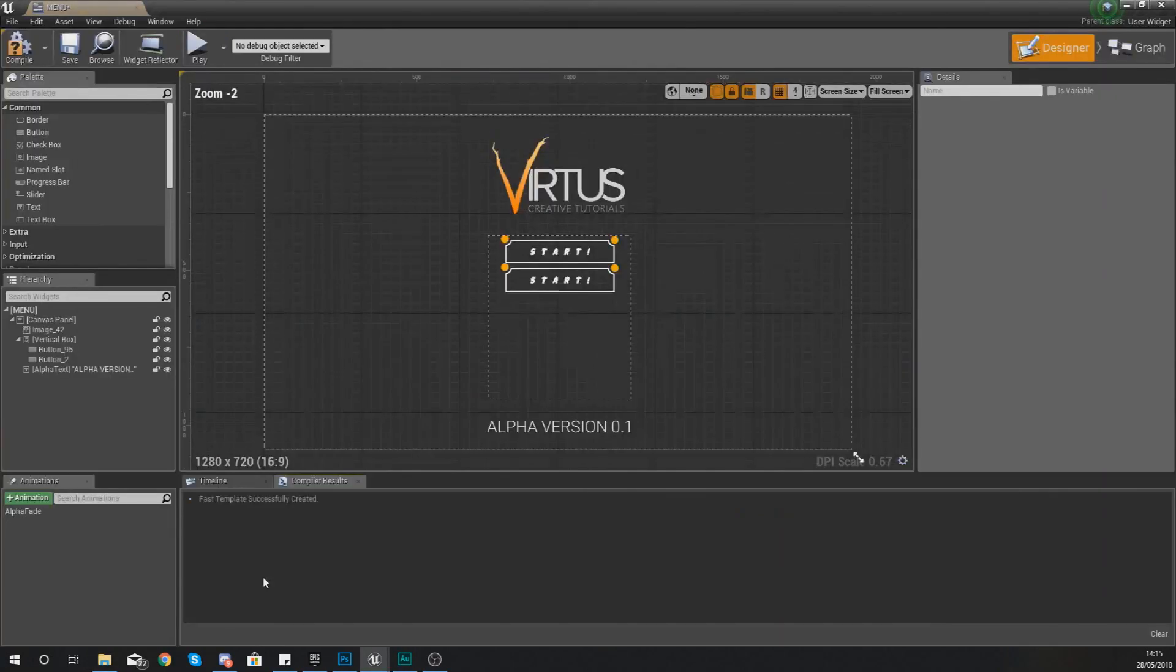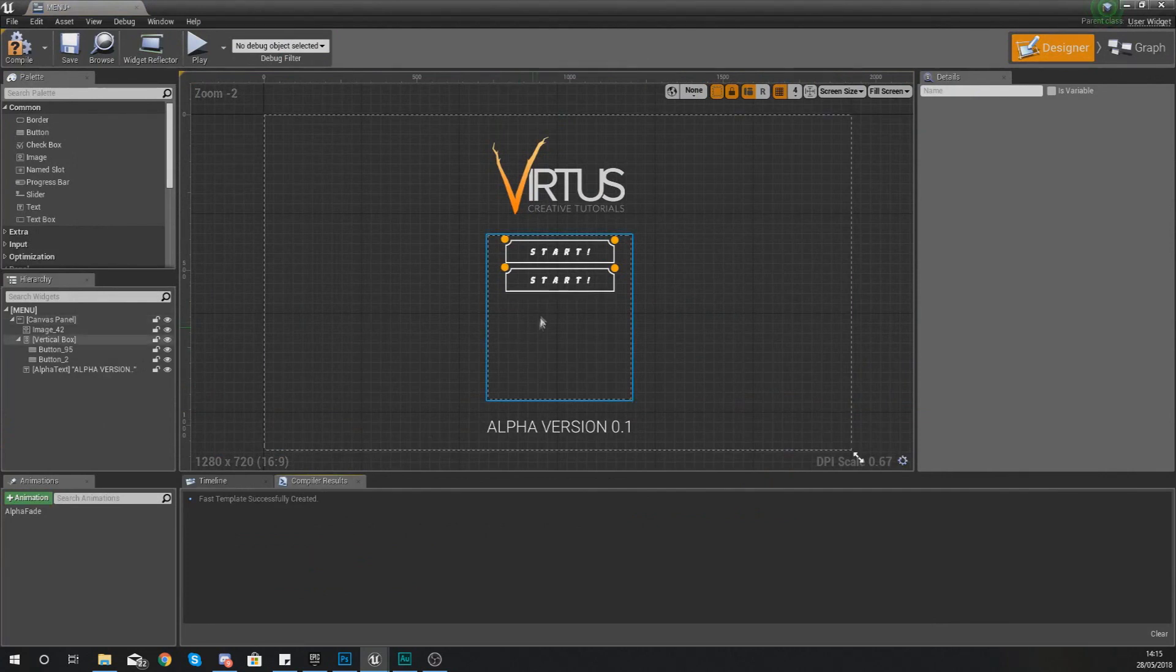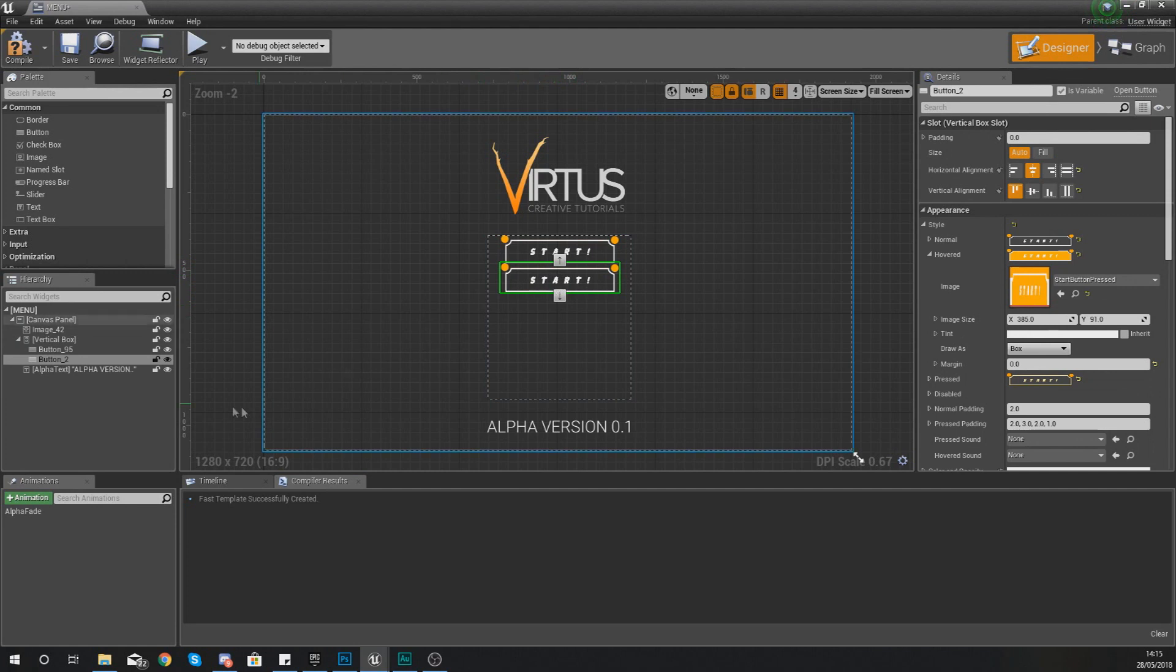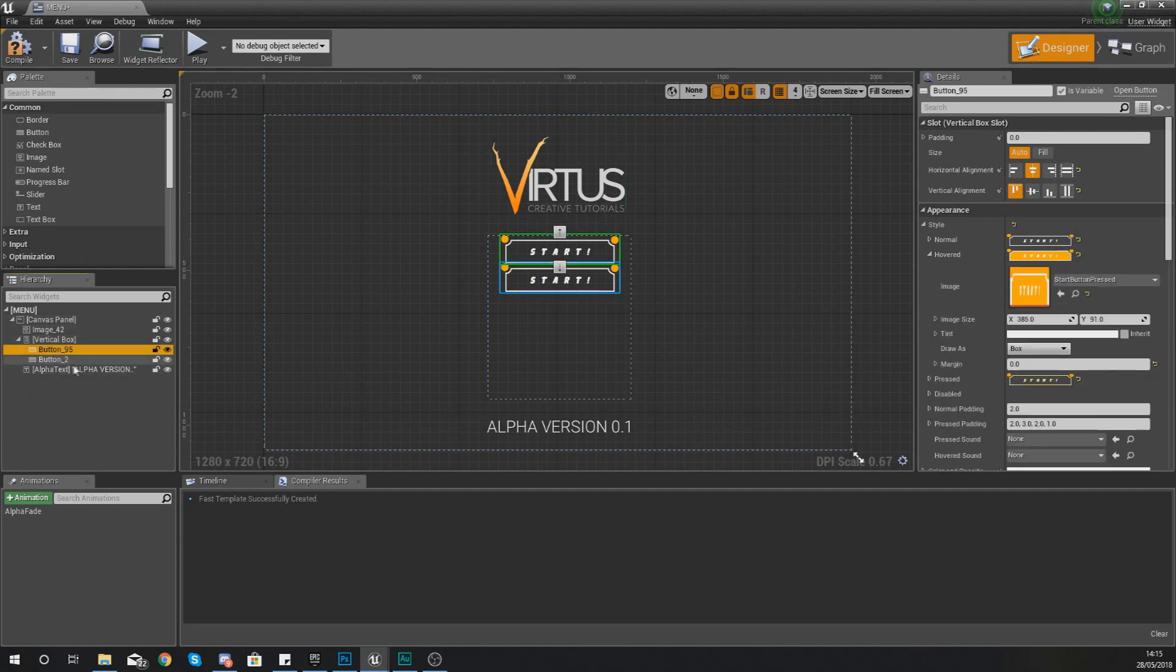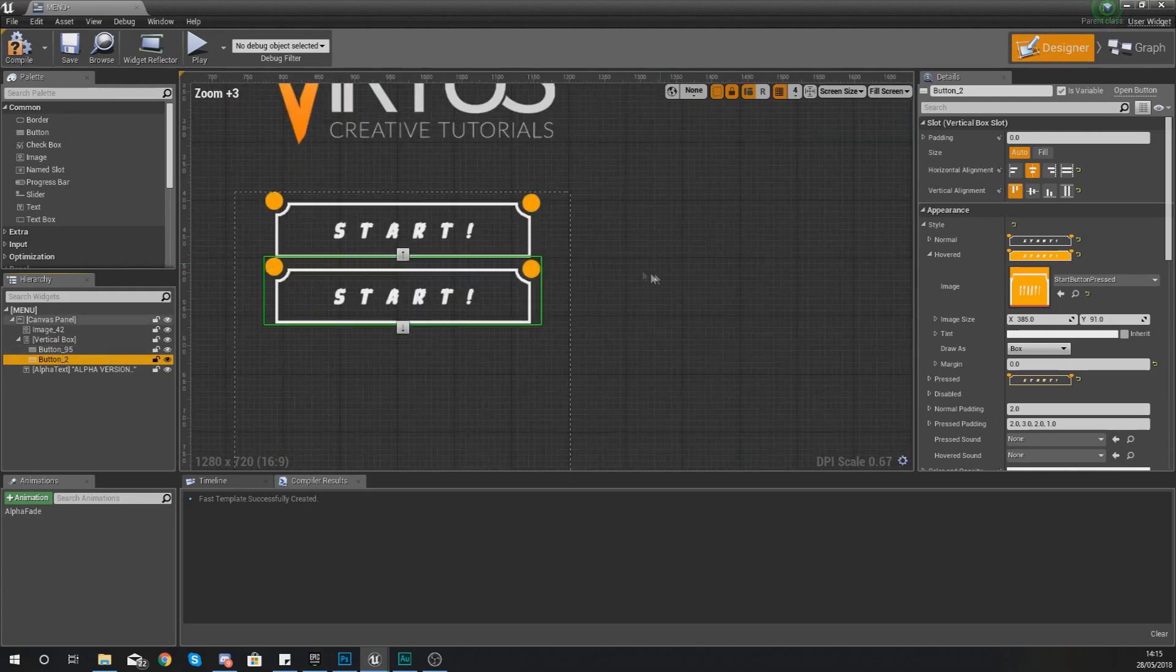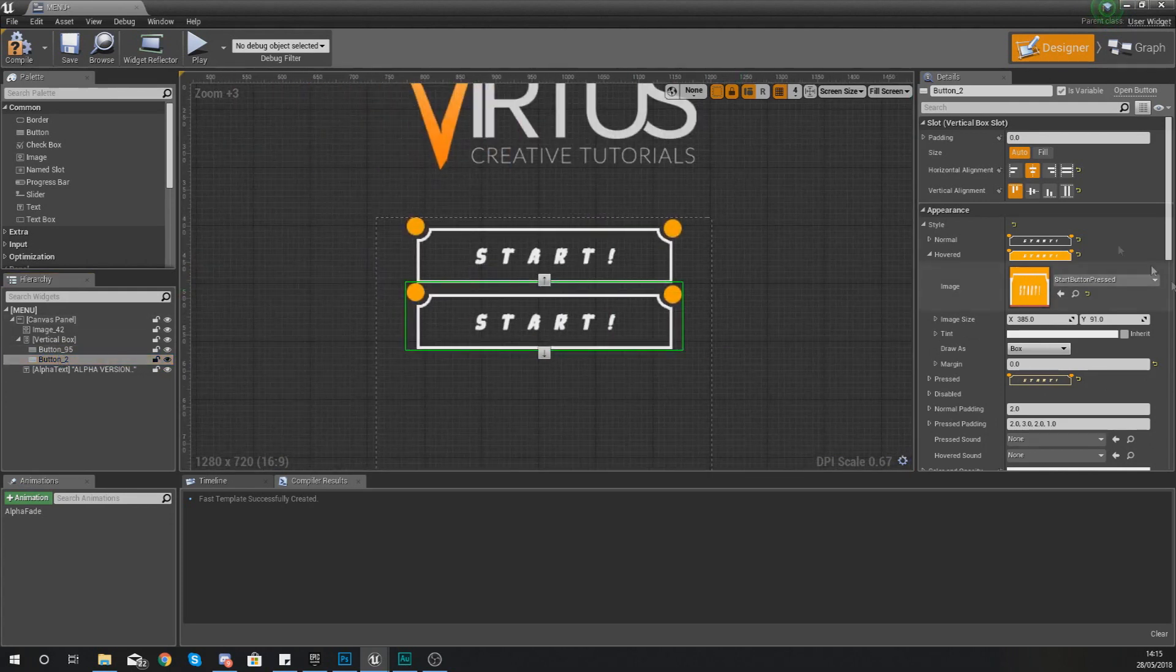From here what we're going to do is go into our menu and we're going to use this second button that we've already got. Now as you can see in the previous videos all I did was just duplicate the first button and then we've got this one up.